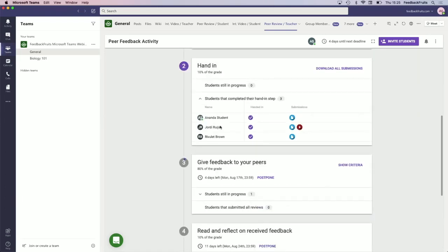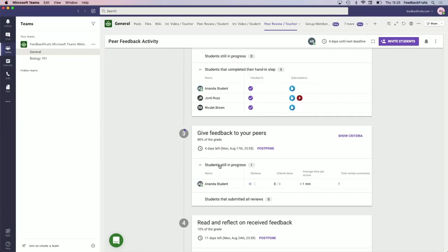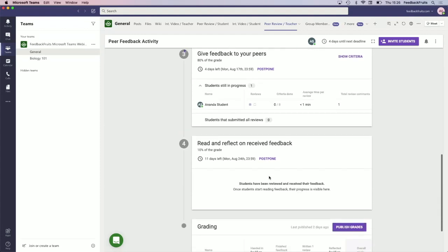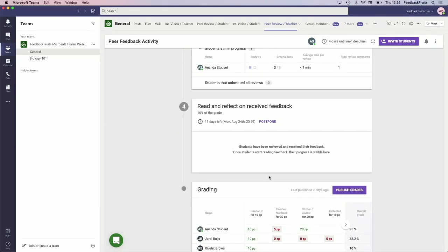If you open up 'students still in progress,' you will see the student because they had to do three reviews in this case, so they're not done yet. But you can see how far they are. You can also set a deadline — four days left. You can set deadlines for each separate step: a deadline for handing in, for giving feedback, and also for reading and reflecting on the feedback.